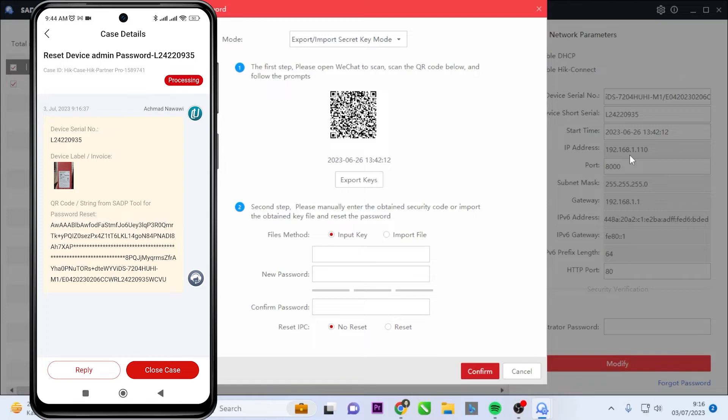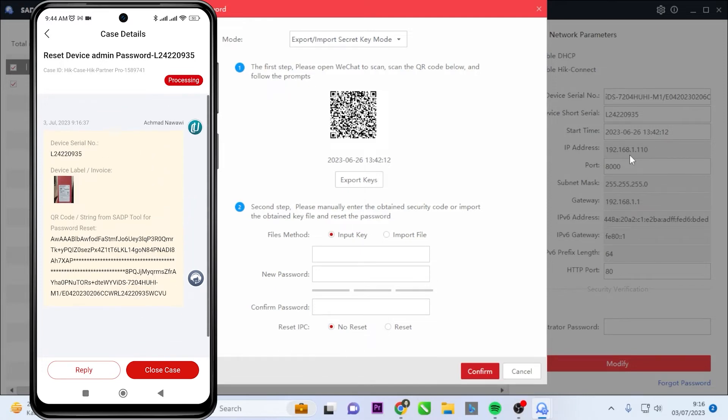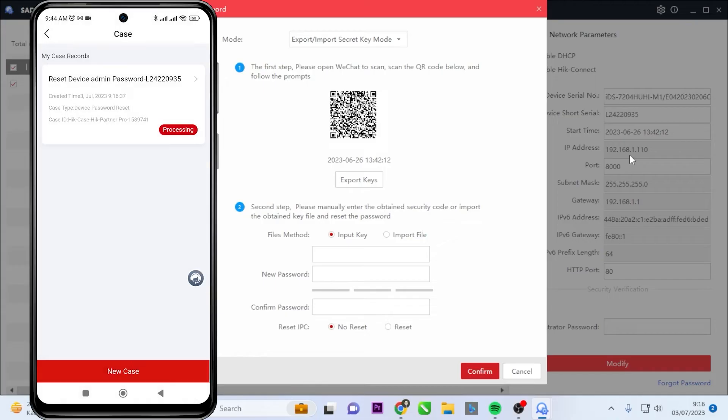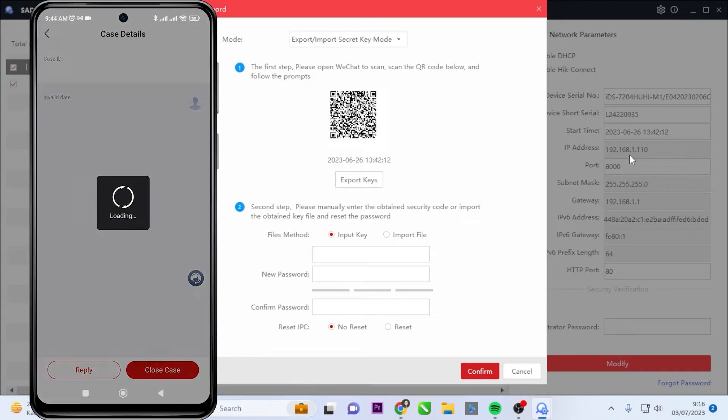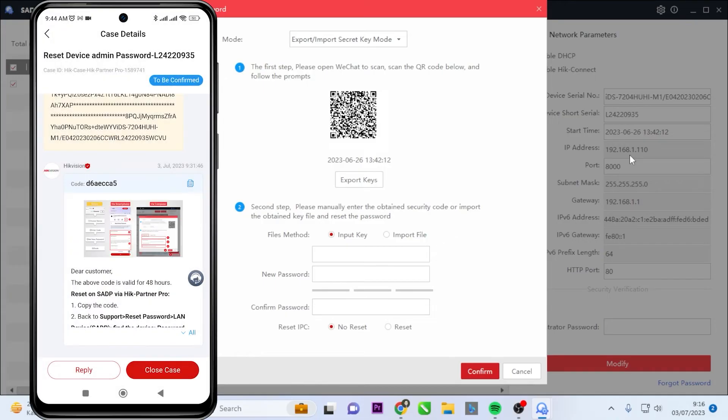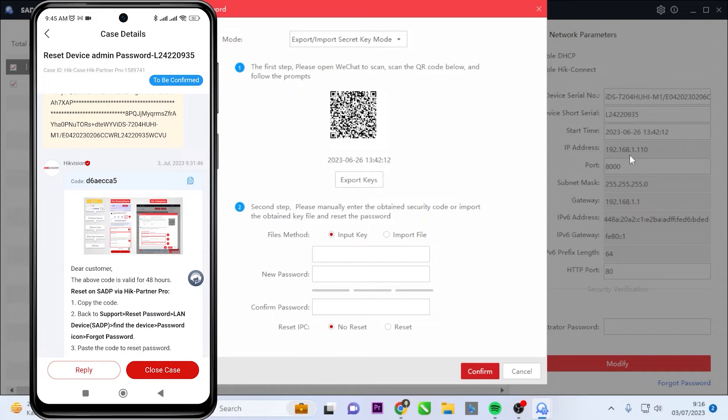You can refresh the page to check if you have received the reset code or not. You can also go back to the previous page and then return. Congratulations! You have obtained the reset code.